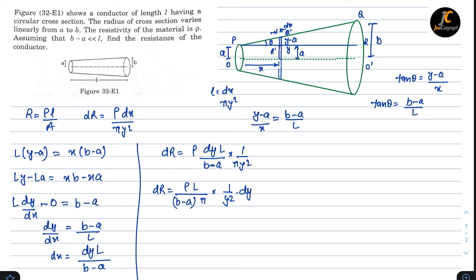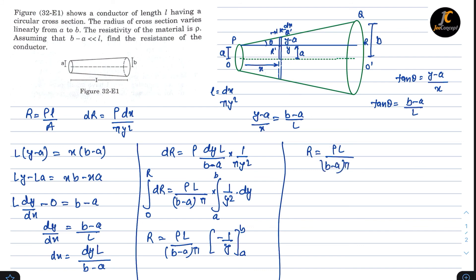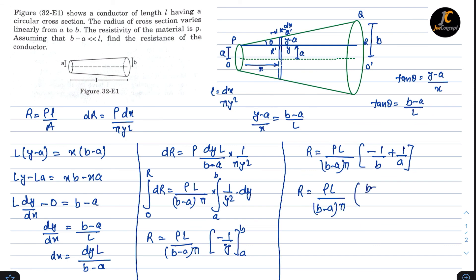The factor rho L upon (B minus A) pi is constant, so we integrate both sides — R on the left from 0 to R, and on the right from A to B with respect to y. Integrating 1 over y squared gives minus 1 upon y, evaluated from A to B. This gives R equals rho L upon (B minus A) pi times the quantity minus 1 upon B plus 1 upon A, which simplifies to rho L upon (B minus A) pi times B minus A upon AB.